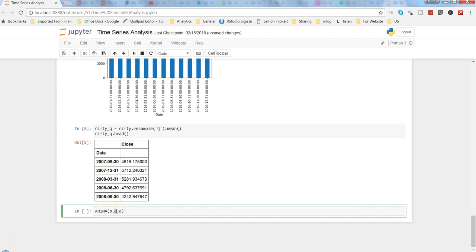D is the differencing term. If your series has a trend component, you need to stationarize it — remove the trend or seasonal component — and for that you use differencing D, which means subtracting the current term from the previous term: first order, second order, third order, and so on. Q is the moving average term, which we identify with the help of the partial autocorrelation function PACF.